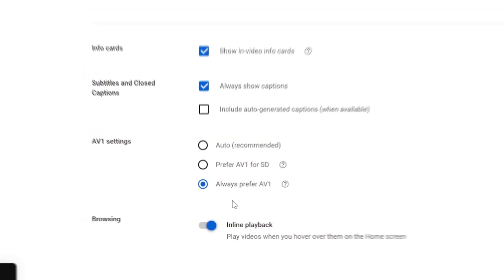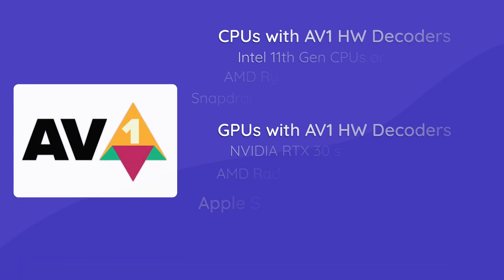If you have a computer with a CPU released within the past 8 years or so, then you should be good to go. Apple Silicon Macs also support it.